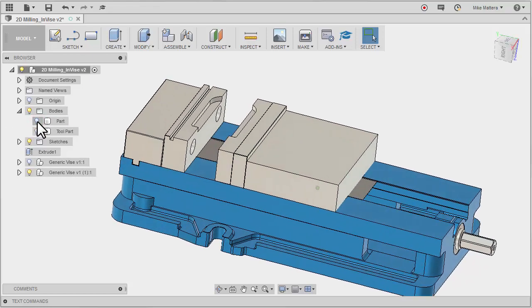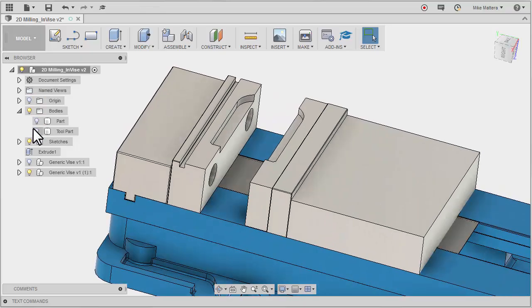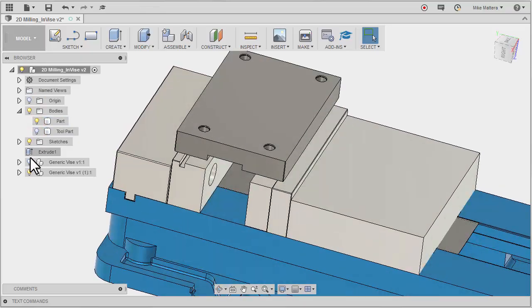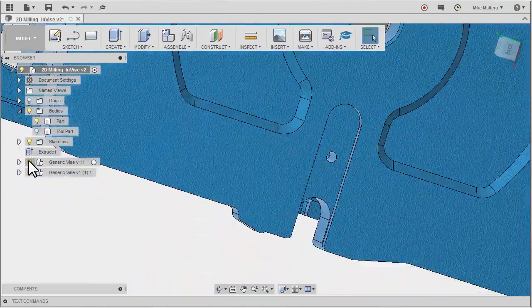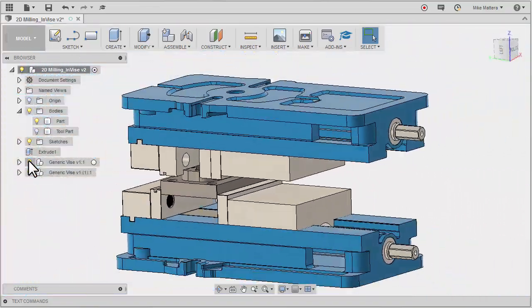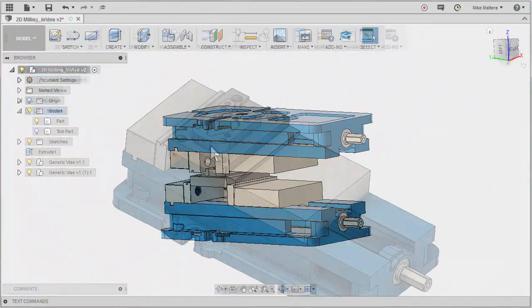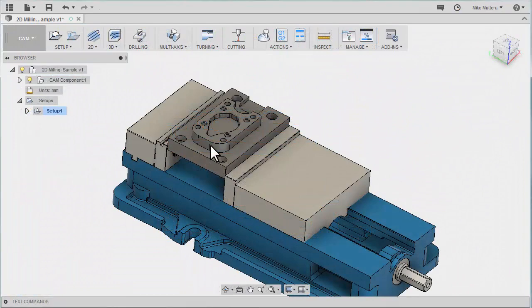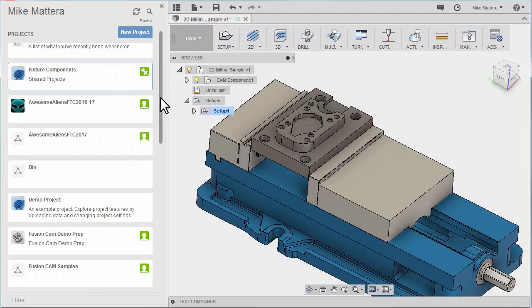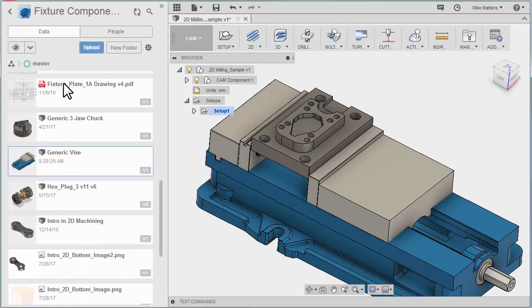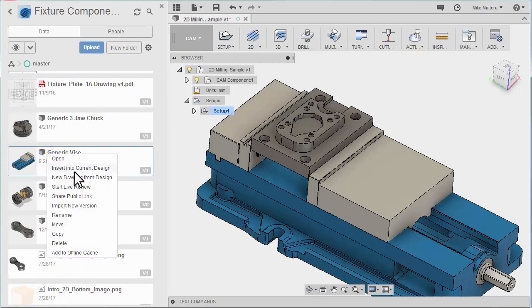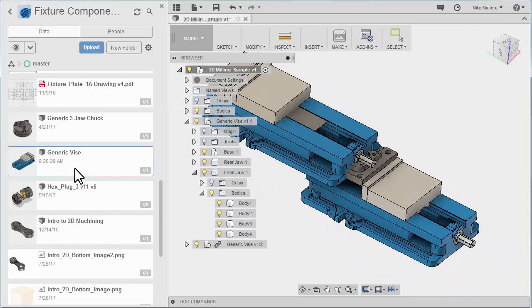Now you never really want to move the part around. What I want to do is bring in another vise and then flip that vise around to fit over the part. So let's go back to our data panel and go to the folder wherever you saved your fixture. Here I've got that generic vise. I'm going to right click on that and tell it to insert it into the current design again. So now I'll have two copies of the vise.